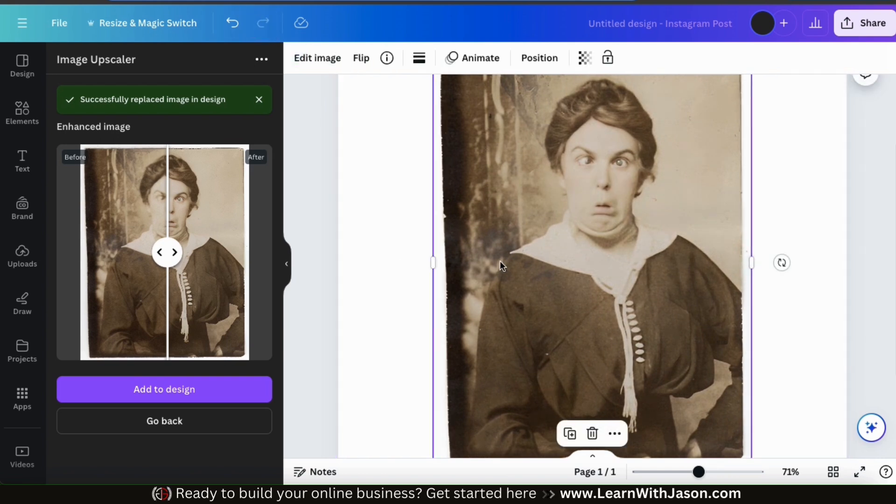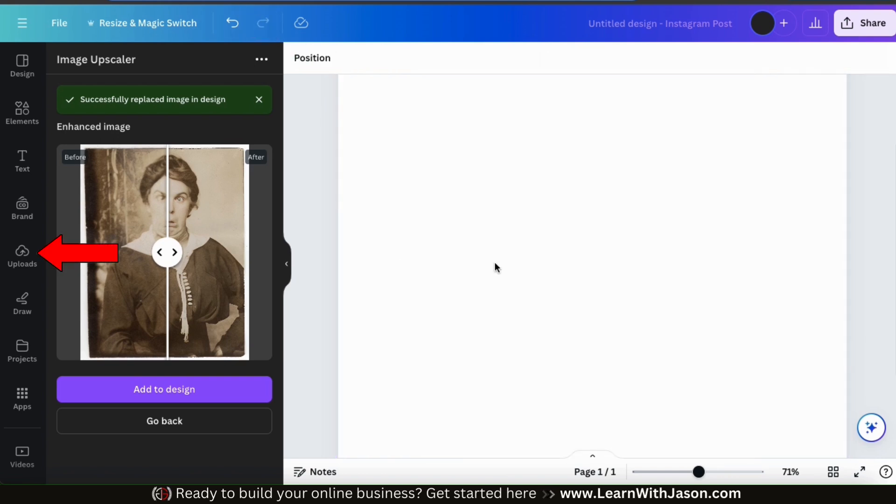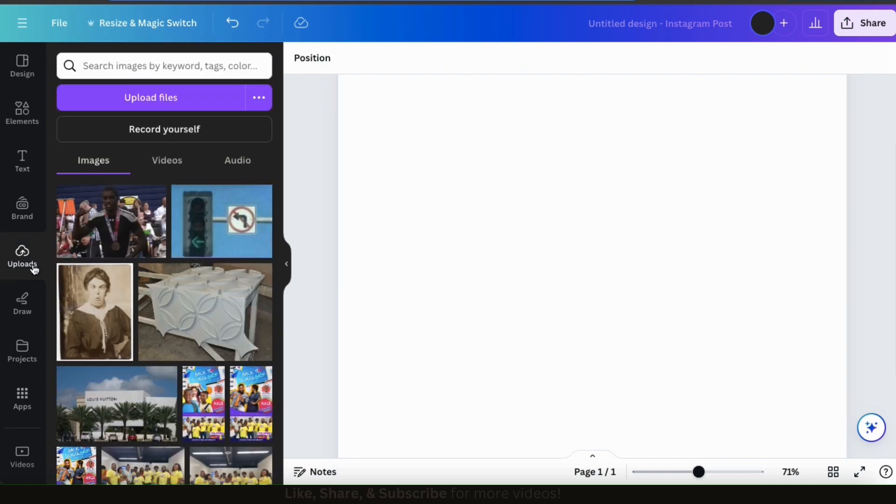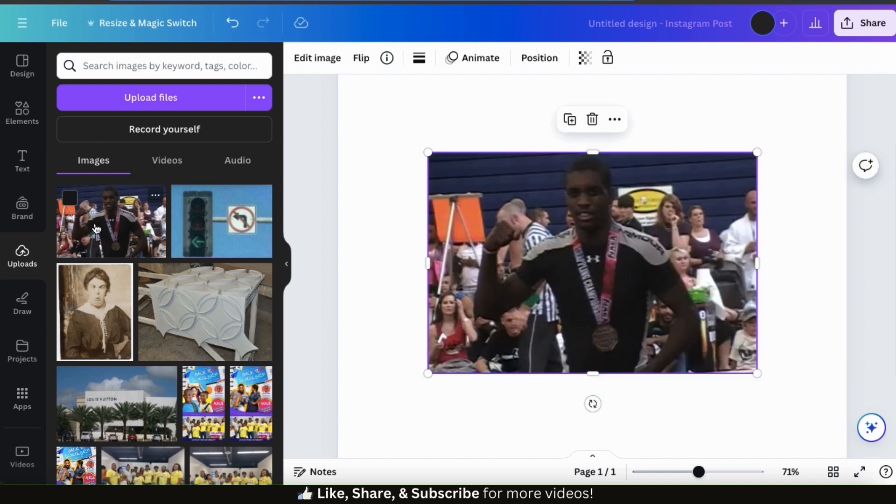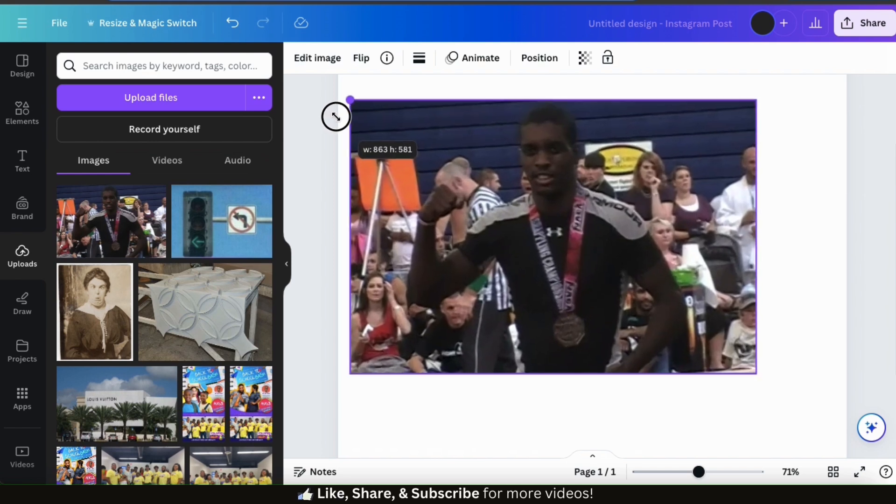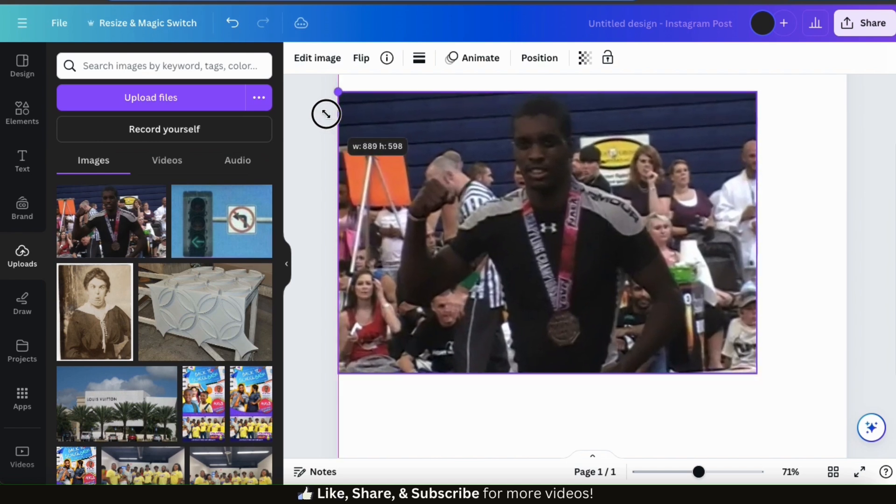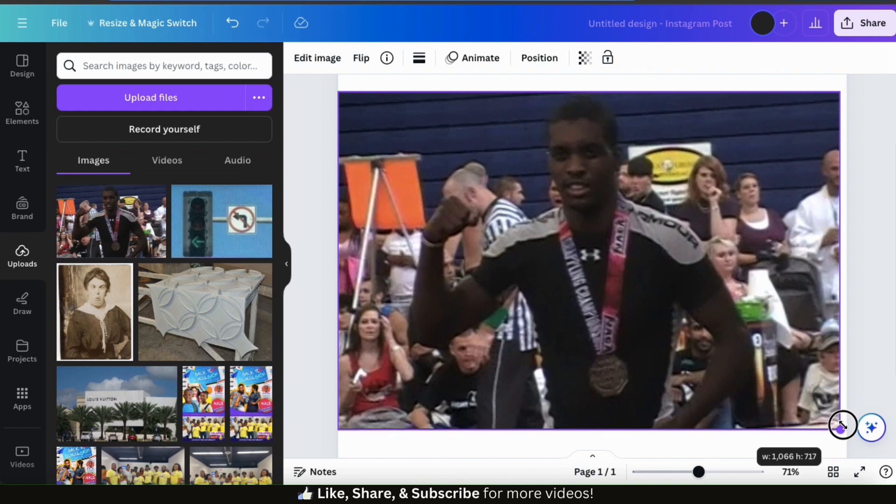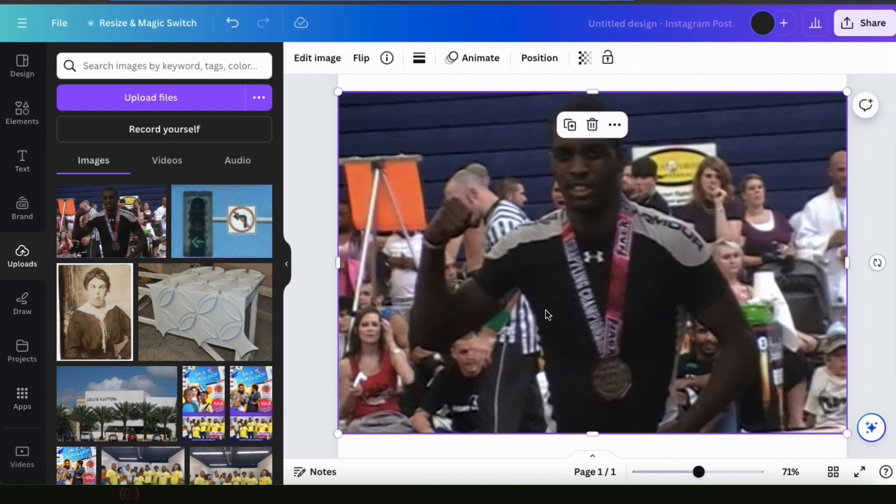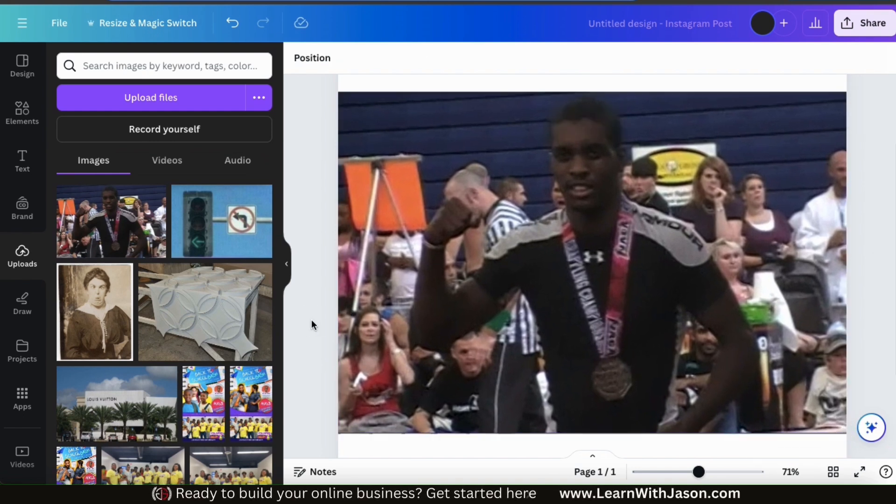So let's delete this image here and go back to the Uploads tab. For the next example, I'm going to be upscaling an old image of me at a martial arts tournament. This image is a bit more complex with multiple people in the background, several colors and multiple objects. It was taken with an older camera, so the quality is not very good. But let's see if we can fix this with the Image Upscaler app.